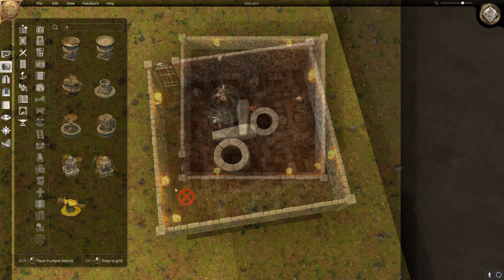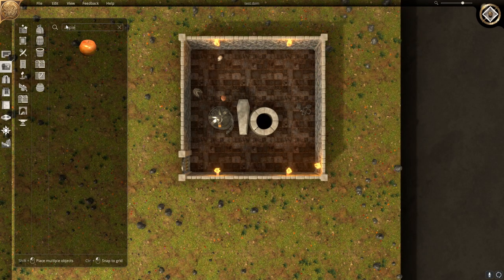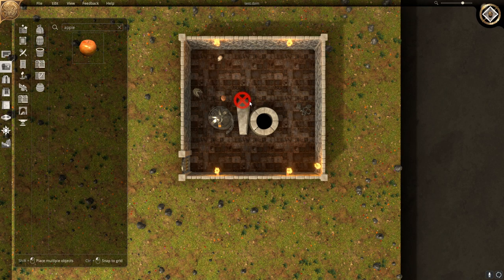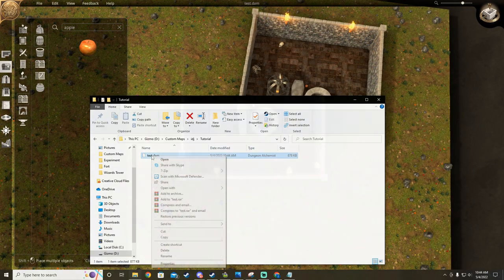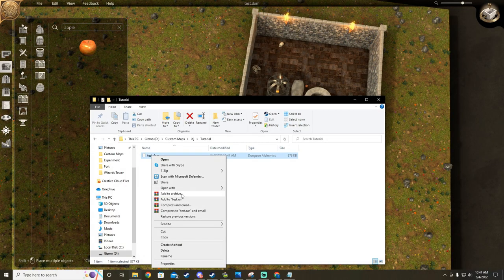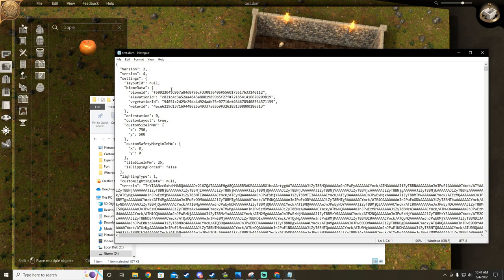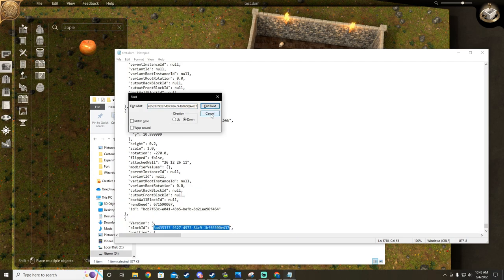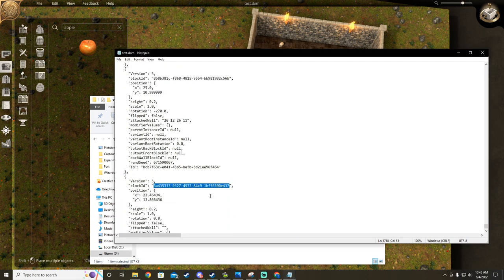I went ahead and reloaded the map prior to the height adjustment, and I'm going to place an apple as close to the center as possible. There's a reason behind this, I promise. I'm going to reopen the map in a notepad editor and search for my apple object ID. Once I find it, I'm going to take the X and Y measurements and save them for later.